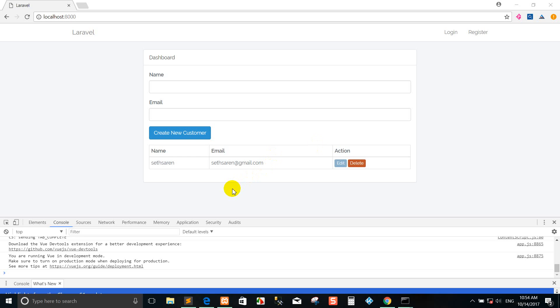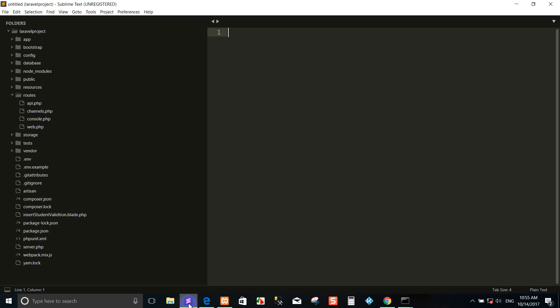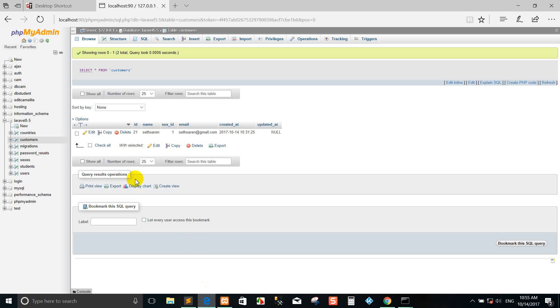Okay, so right now we come back again. Today I show you how to select a dropdown to update the search customer database. So right now we go to the database.